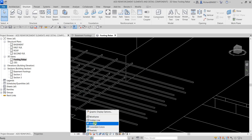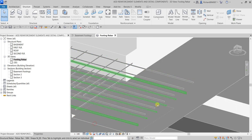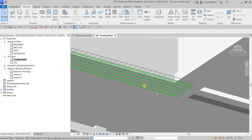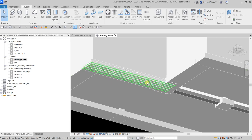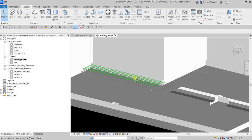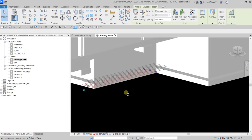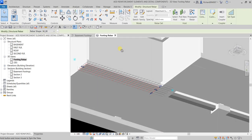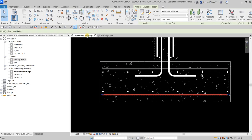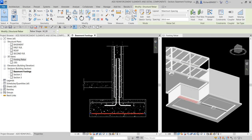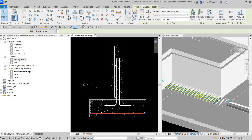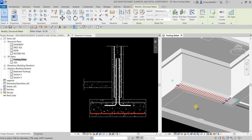Change the Visual Style to Shaded and you can now see your rebars in the 3D view. That's it for this exercise on how to add reinforcement bars, reinforcement elements, and detail components in Revit. Hopefully you learned something from this video - thank you for watching, have a nice day.